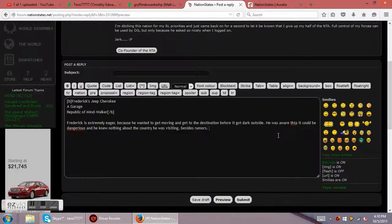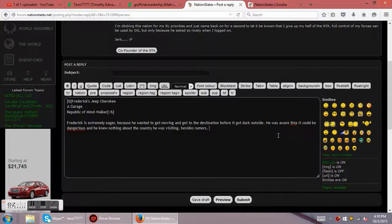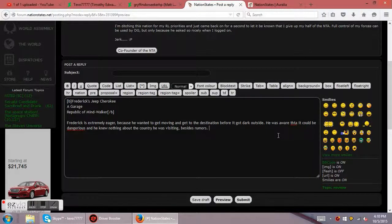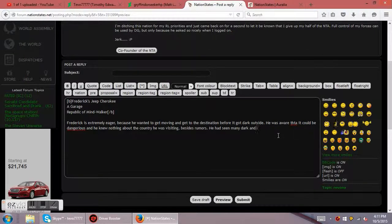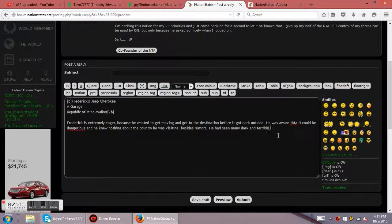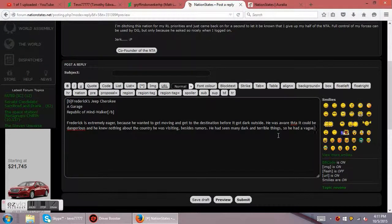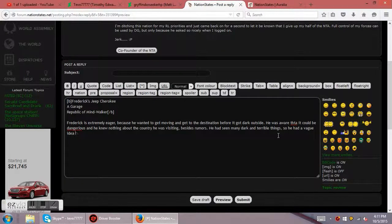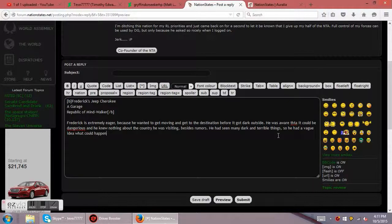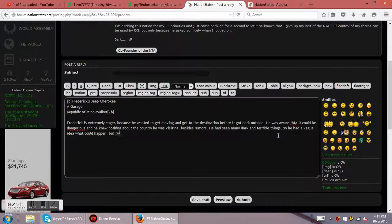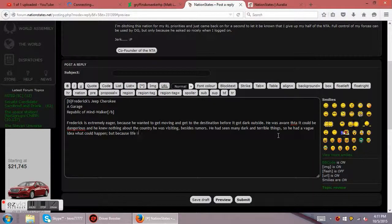He was aware that it could be dangerous and he knew nothing about the country he was visiting besides rumors. Now, since he knows nothing about the country he's going to visit besides rumors, we could say he had seen many dark and terrible things. So he had a vague idea what could happen.